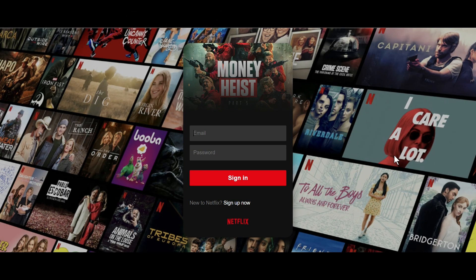Hello guys, welcome back to my YouTube channel. In today's tutorial we will learn how to create a Netflix sign-in page using only HTML and CSS. As you can see on my computer screen I have a background image and also a signing form.